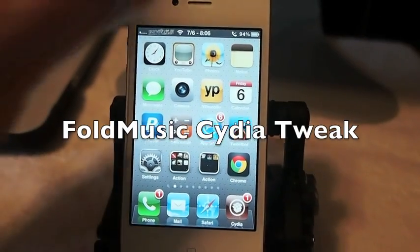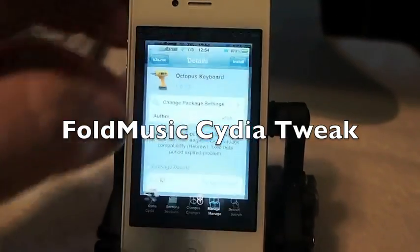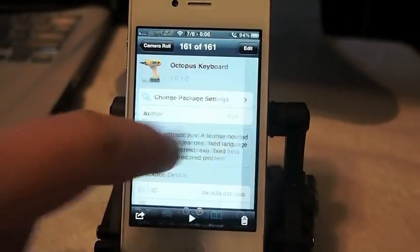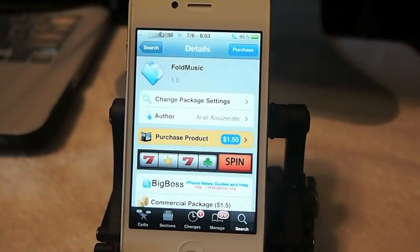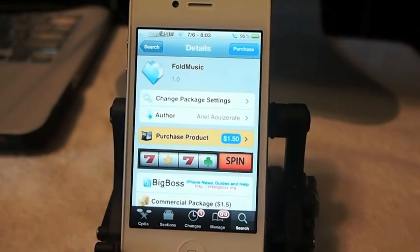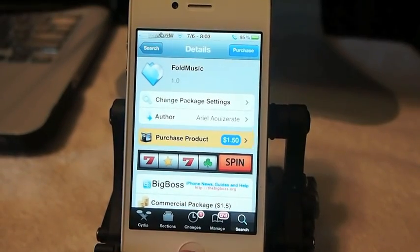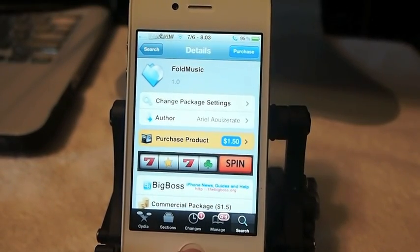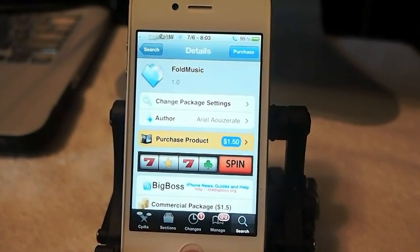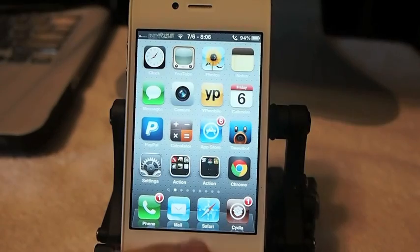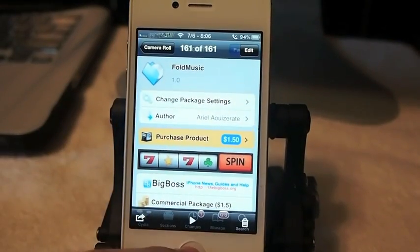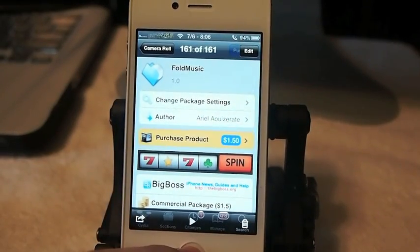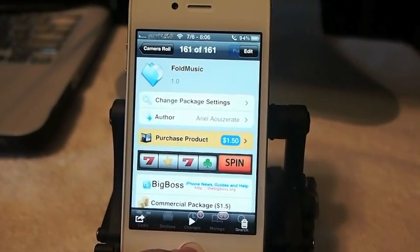Hey YouTube, it's Mitch at iPhoneCaptain. Today I'm going to show you a tweak called Fold Music. What it does is it allows you to put folders right on your desktop. It's $1.50 in the Big Boss Repo.